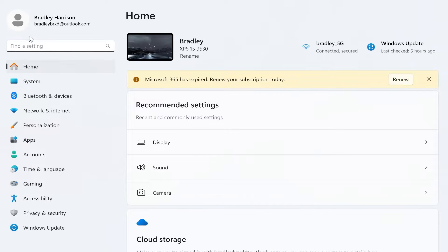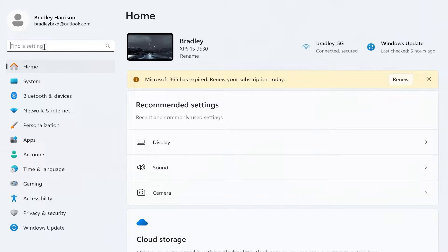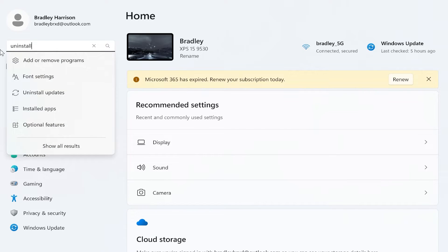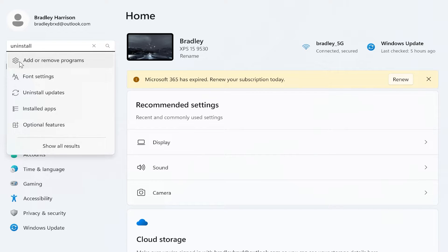Now inside of settings you want to go to the top left and go to your search bar and just type in uninstall. Once you've typed that in you will then see add or remove programs.